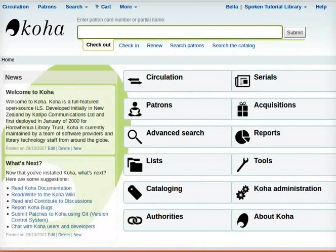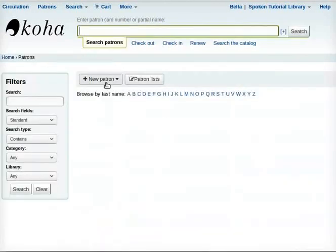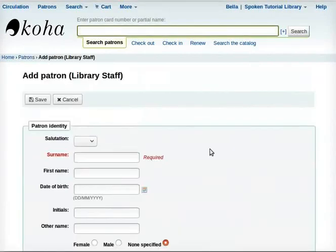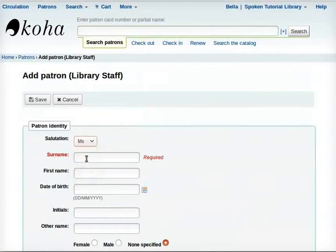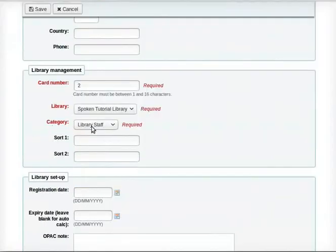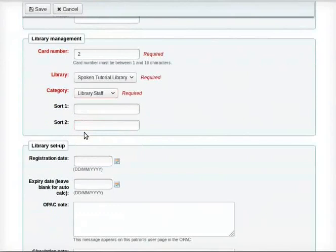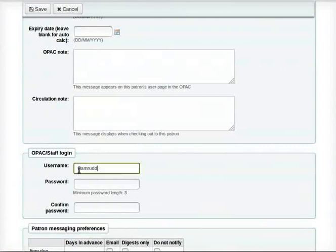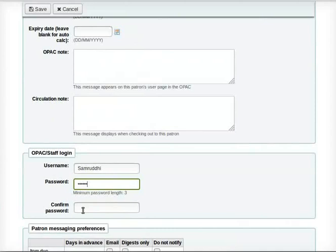To add a patron, click New Patron. From the drop-down select library staff. Enter salutation as Miss. Enter the surname as Samruddhi. From the category drop-down select library staff. For OPAC staff login, enter the username and password. Confirm the password in the confirm password field.